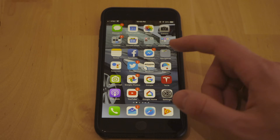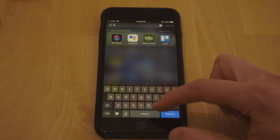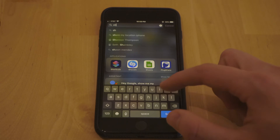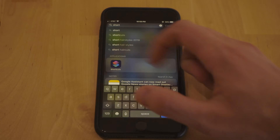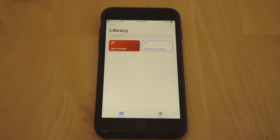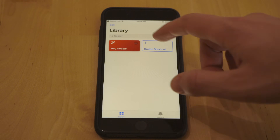Assuming you have both of those apps downloaded, go ahead and swipe down in the middle of your screen — there's Shortcuts right there. We're going to bring up the Shortcuts library.